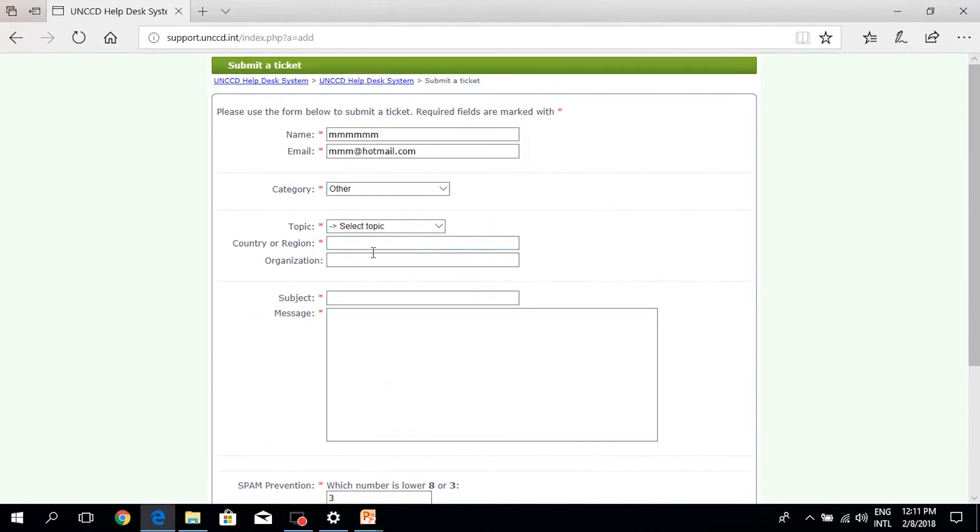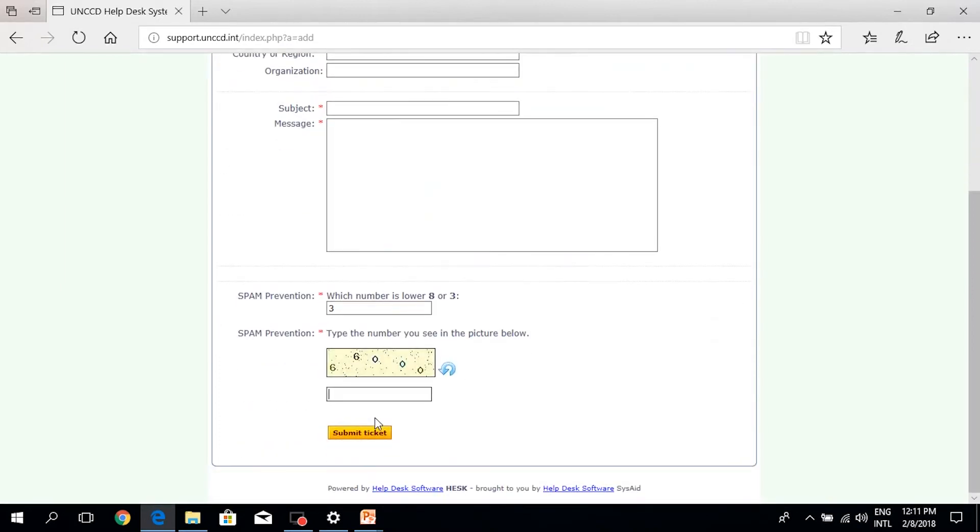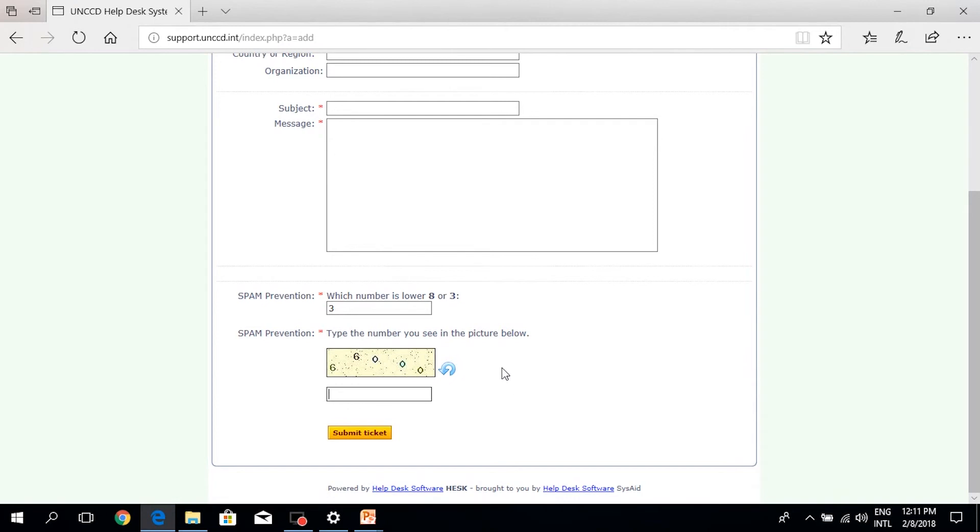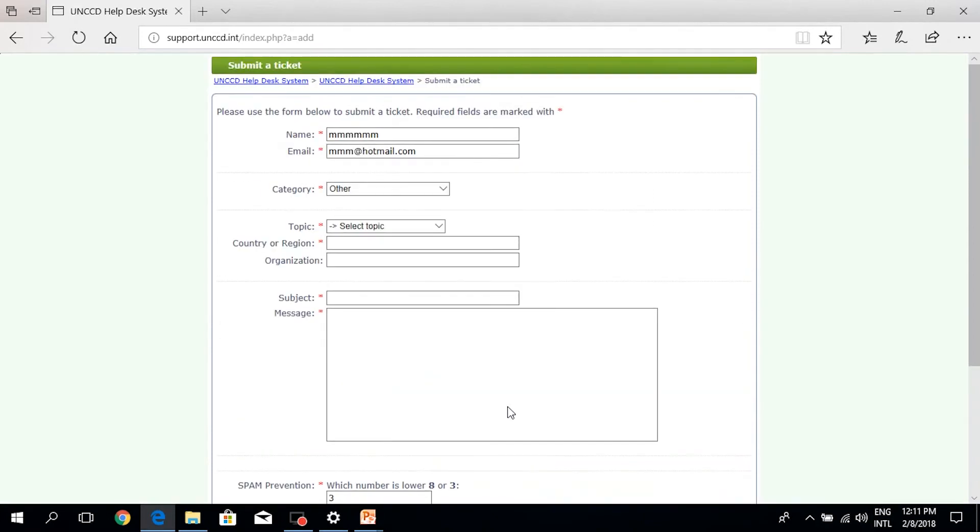And once all that is finalized and is filled, the user can click on submit ticket and the ticket will be redirected to the help desk team who will be looking into the ticket within 48 hours and then replying back to the user, who will receive an email with an answer to the message which he or she has submitted.